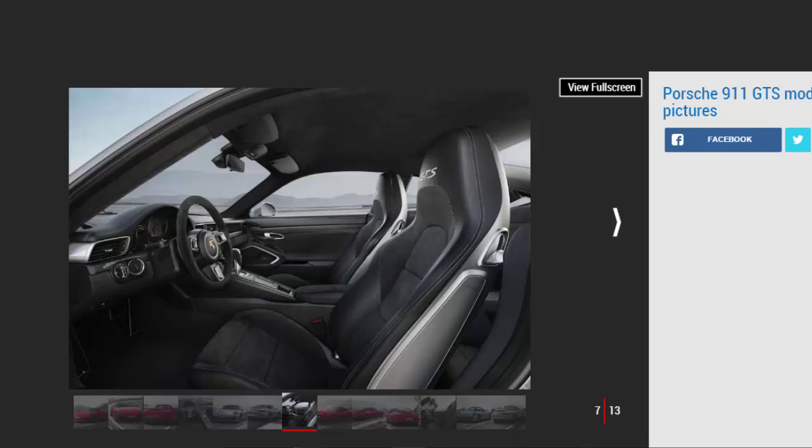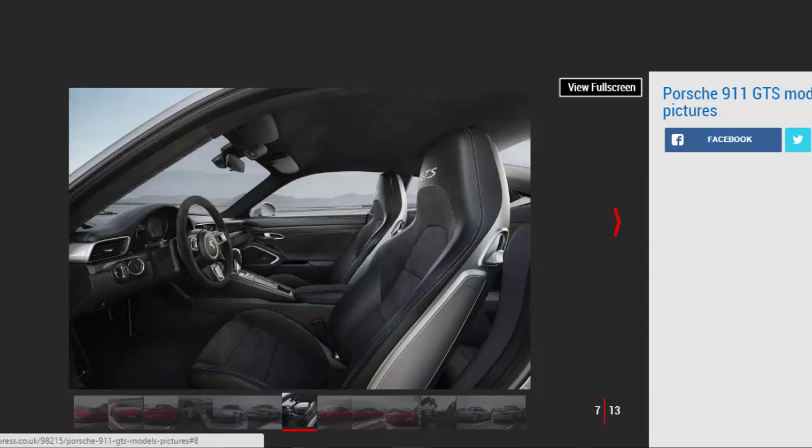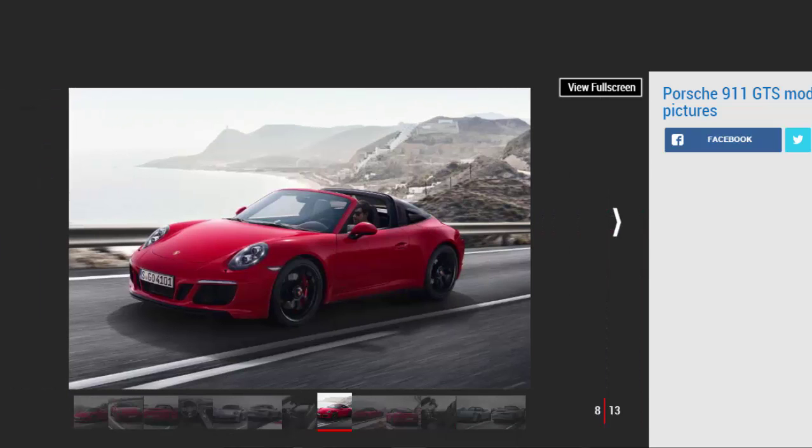Which is illuminated on AWD ones. The Targa gets a black roof bar while all models get new 20-inch alloy wheels. Inside, GTS models get Alcantara seats with GTS logos, aluminum trim, and a stopwatch on the dash.